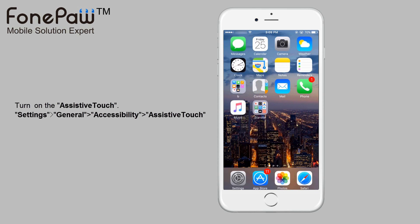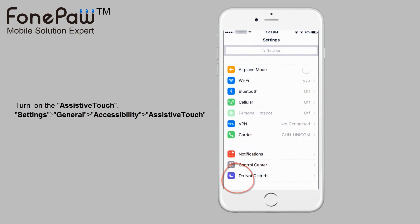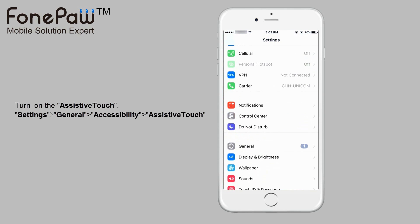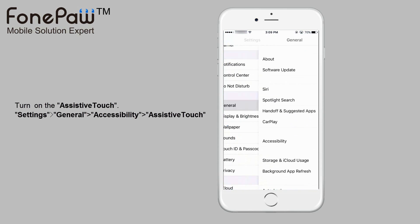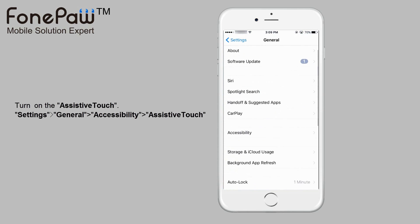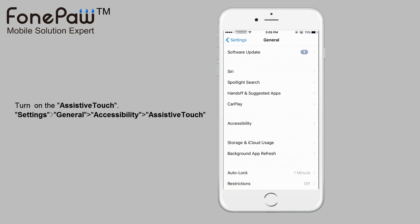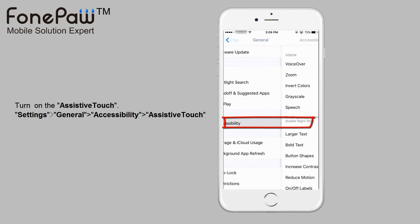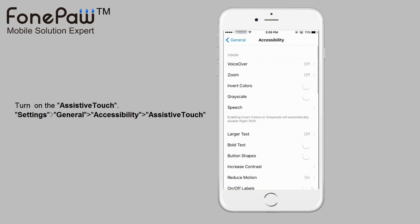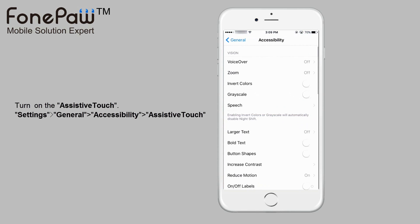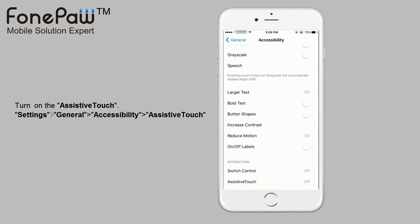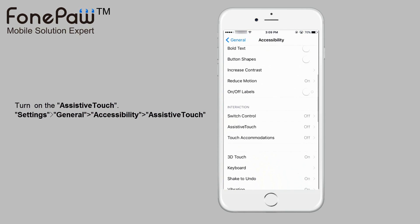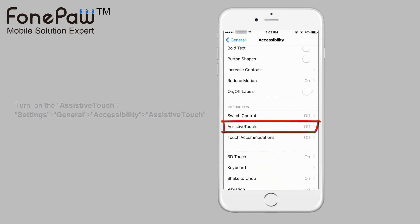First, we need to turn it on. Go to Settings, then General, then Accessibility, and you can see the assistive touch option.